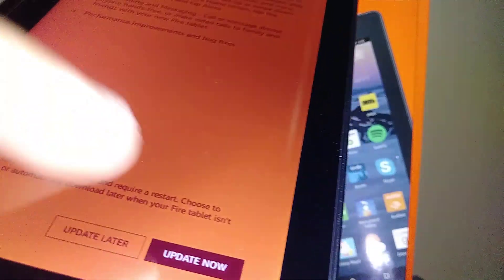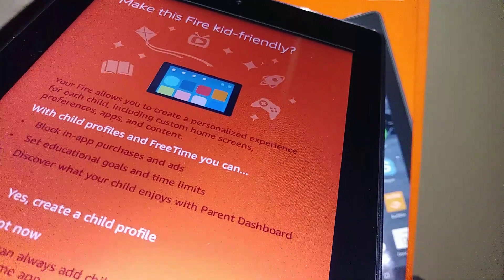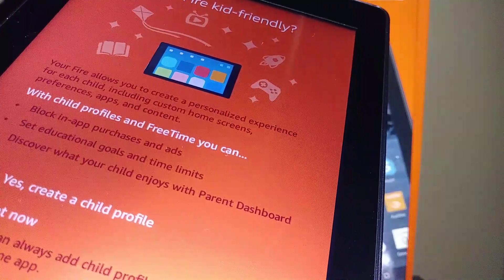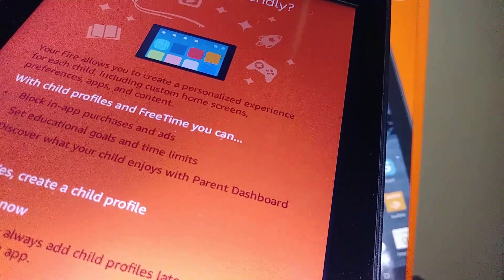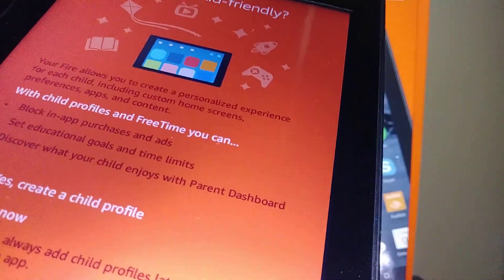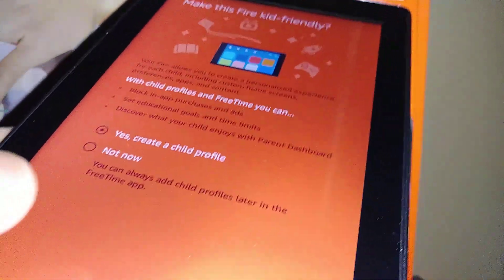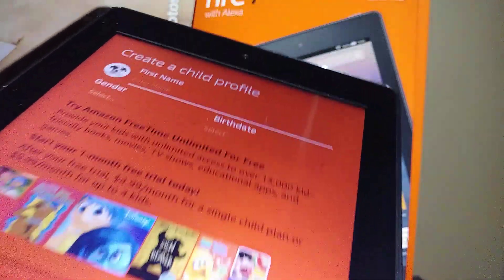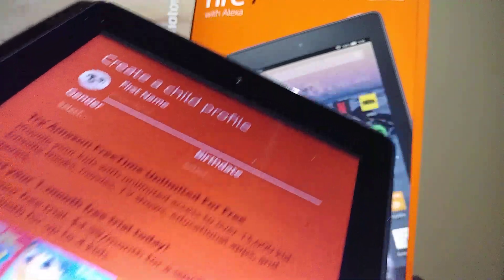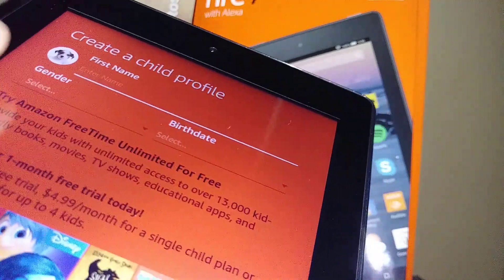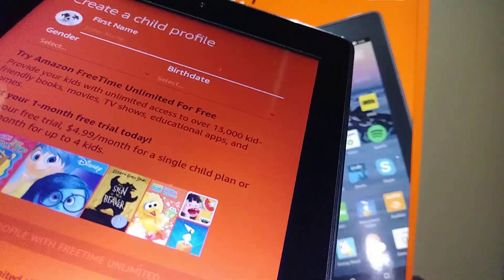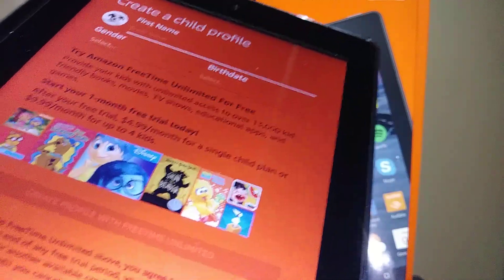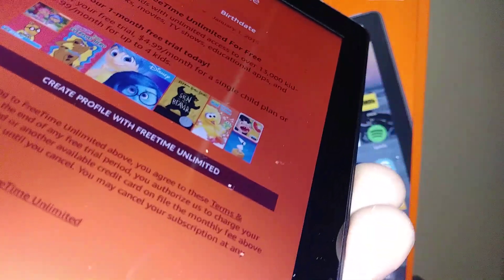In order to continue and finish the video, I'm going to touch Update Later, but you can go ahead and update now. Make this Fire kid-friendly with child profiles and FreeTime. You can block in-app purchases and ads, set educational goals and time limits, and discover what your child enjoys with parent dashboard. Let's go and create a child profile. Enter your child's first and last name, gender, and birthday. When you are ready, you can create a one-month free trial.